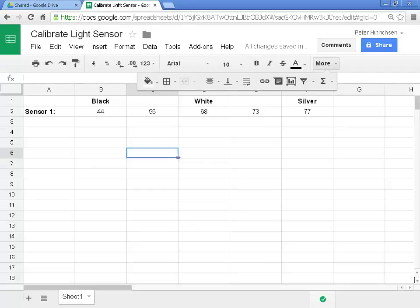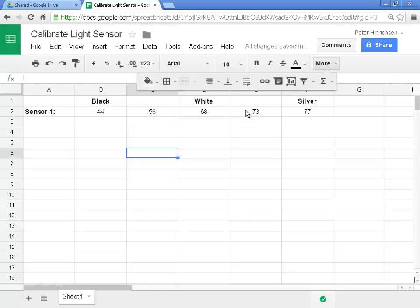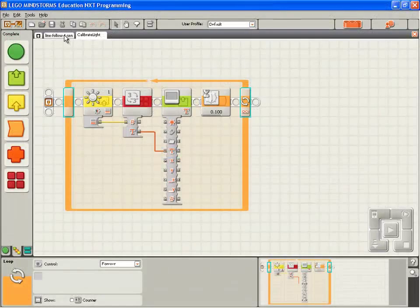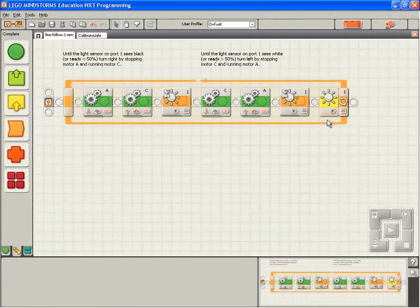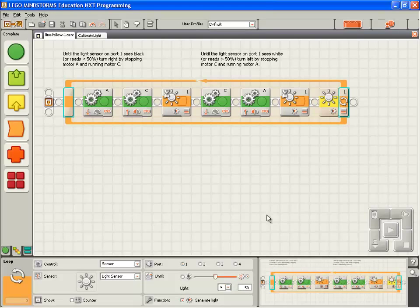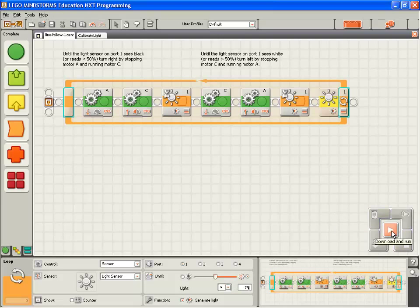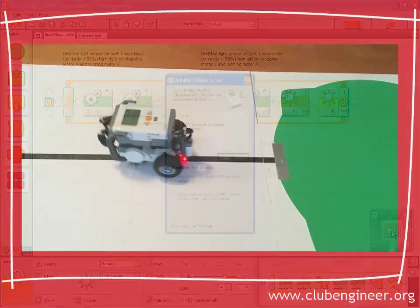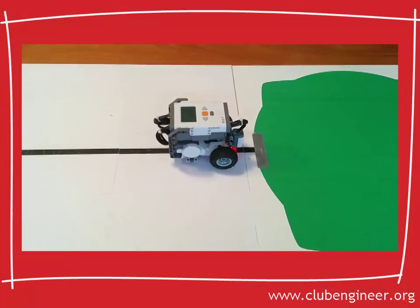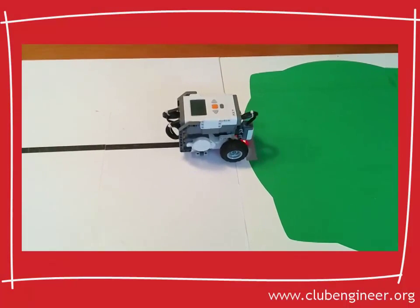Good. Now all that remains to be done is to enter the value 73 as our threshold between white and silver. I'm going to minimize Google Docs. Go back to our line follow program. And in the loop block, we're going to loop until the light sensor reads 73. I'm going to compile, download and run that and we'll test the program.